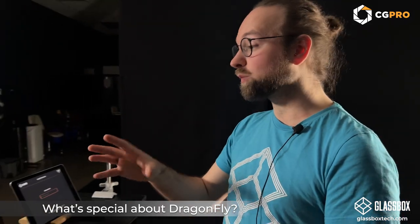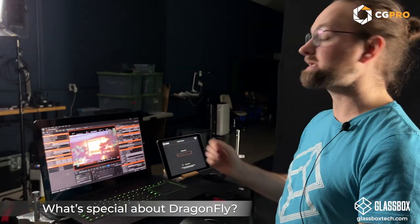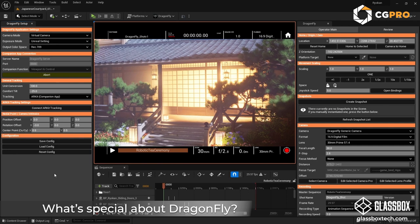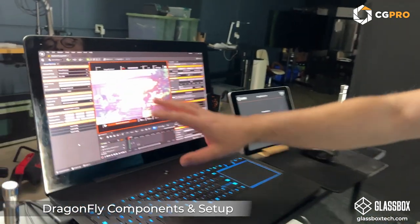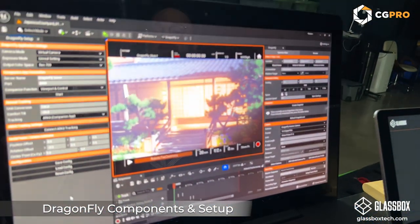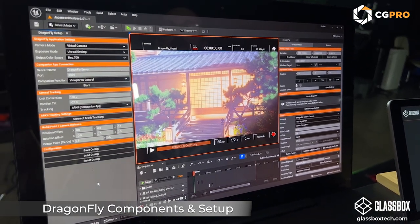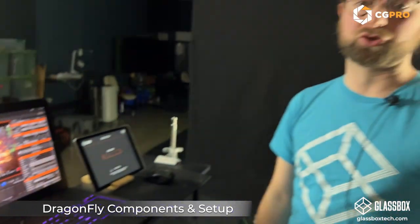Dragonfly runs as a plugin inside Unreal Engine. You can see I have Unreal Engine 5 running here. I've added these Dragonfly panels — anything that's orange is typically a good indicator that it's the Dragonfly interface. On the left side we have our setup panel, and on the right we have our operator main. Operator main is everything you need to create shots while you're creating them.